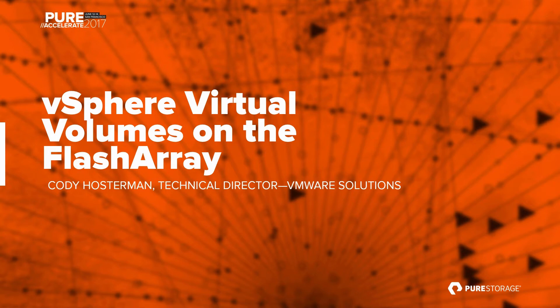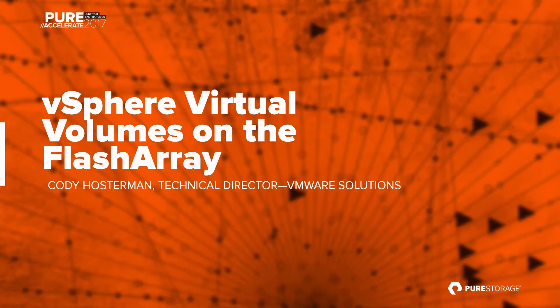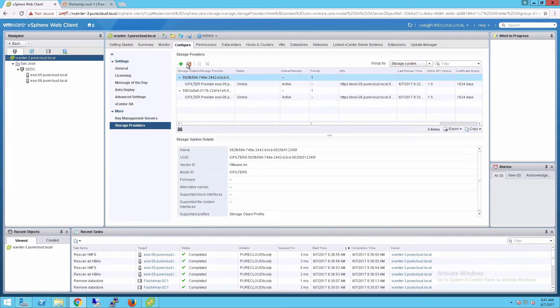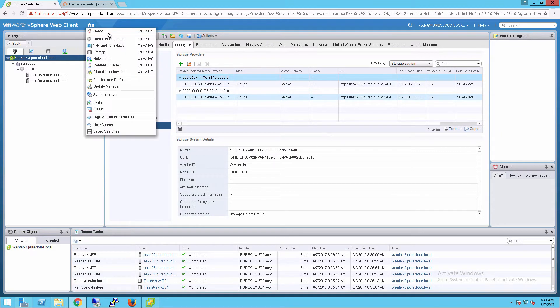Hi, my name is Cody Hosterman and today I'm going to be demonstrating VMware vSphere virtual volumes on the FlashArray. So let's set up our environment from scratch. First let's take a look at our vCenter. Currently we don't have any VVol providers from the FlashArray registered, so this is something we're going to want to do.